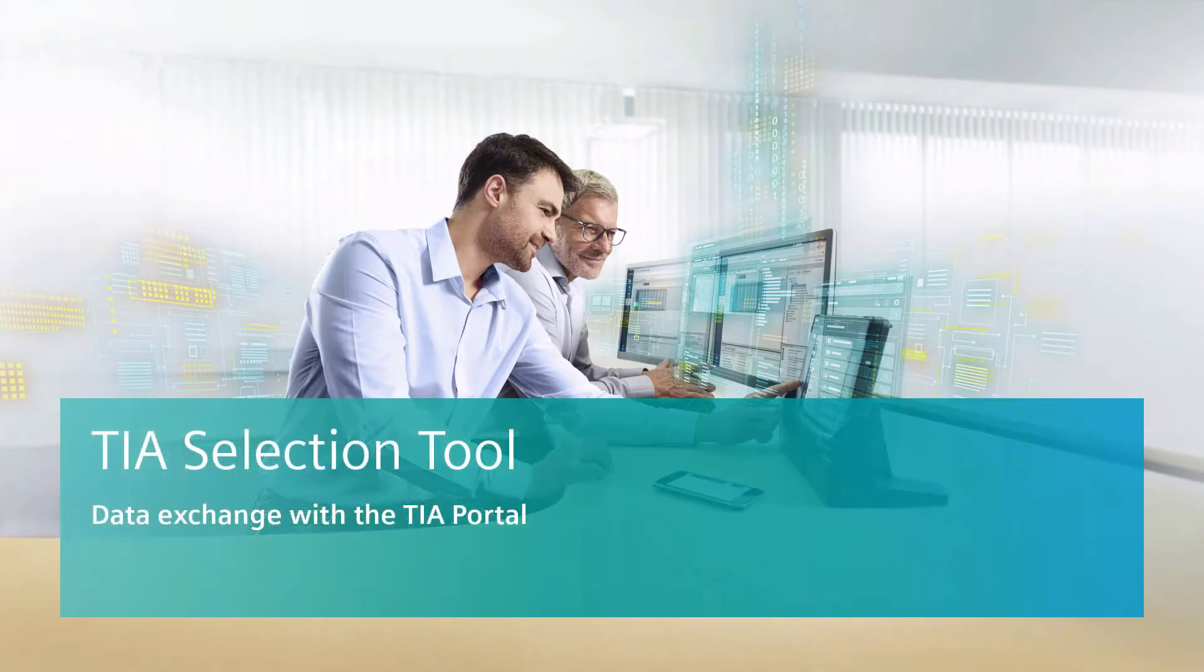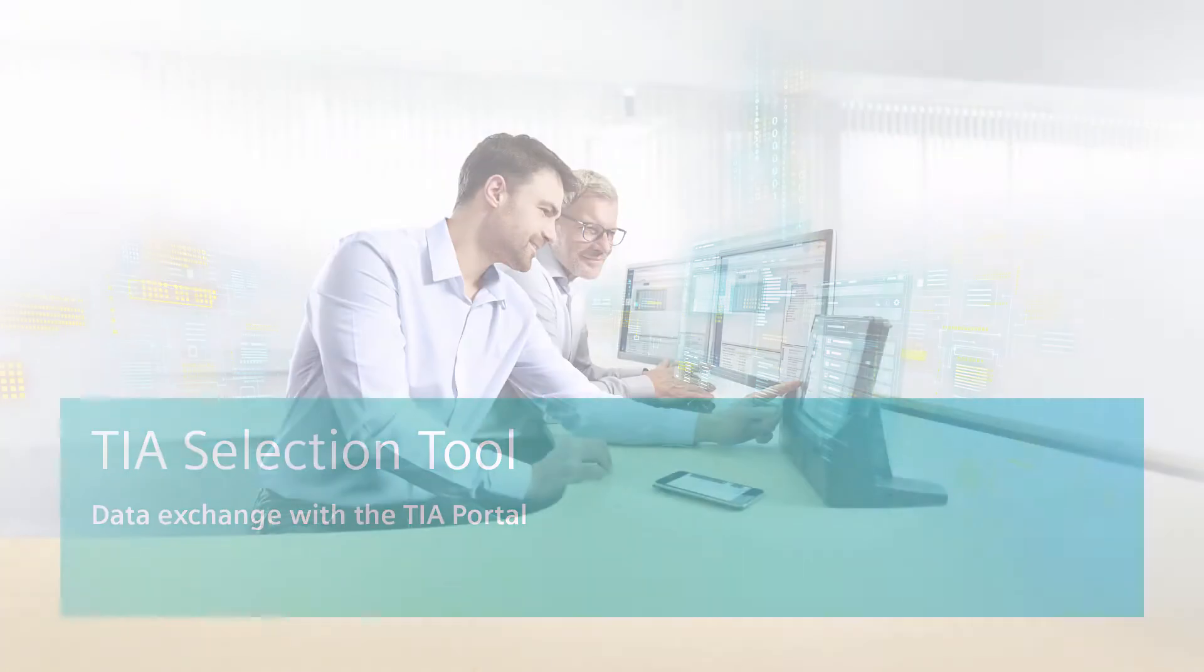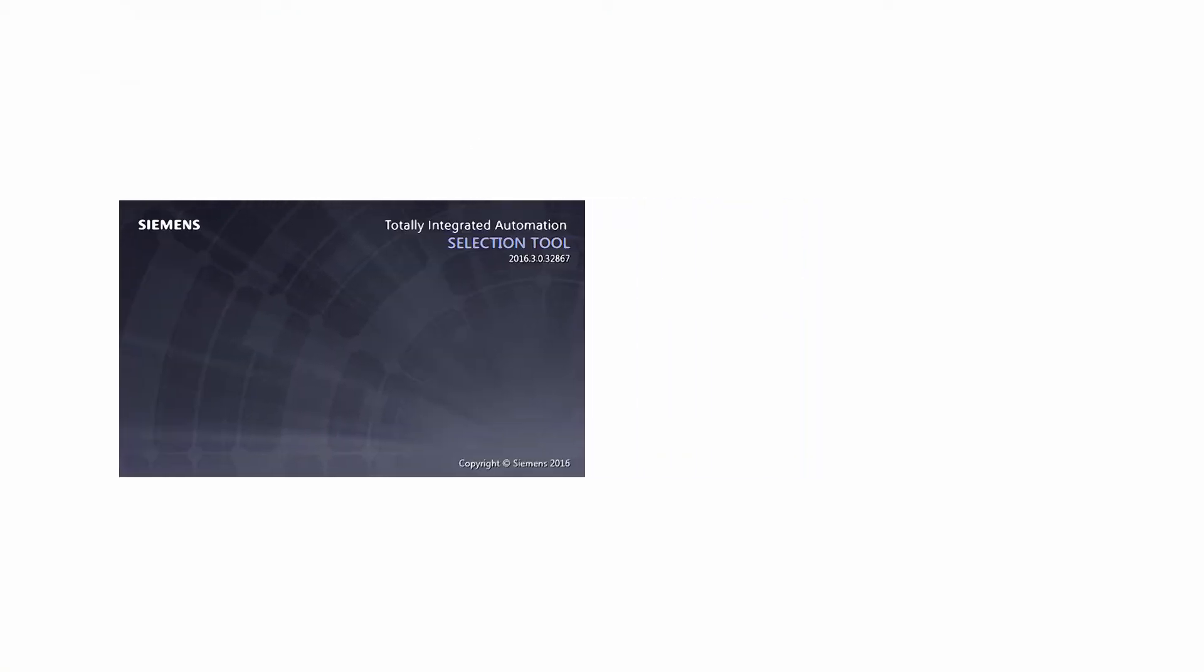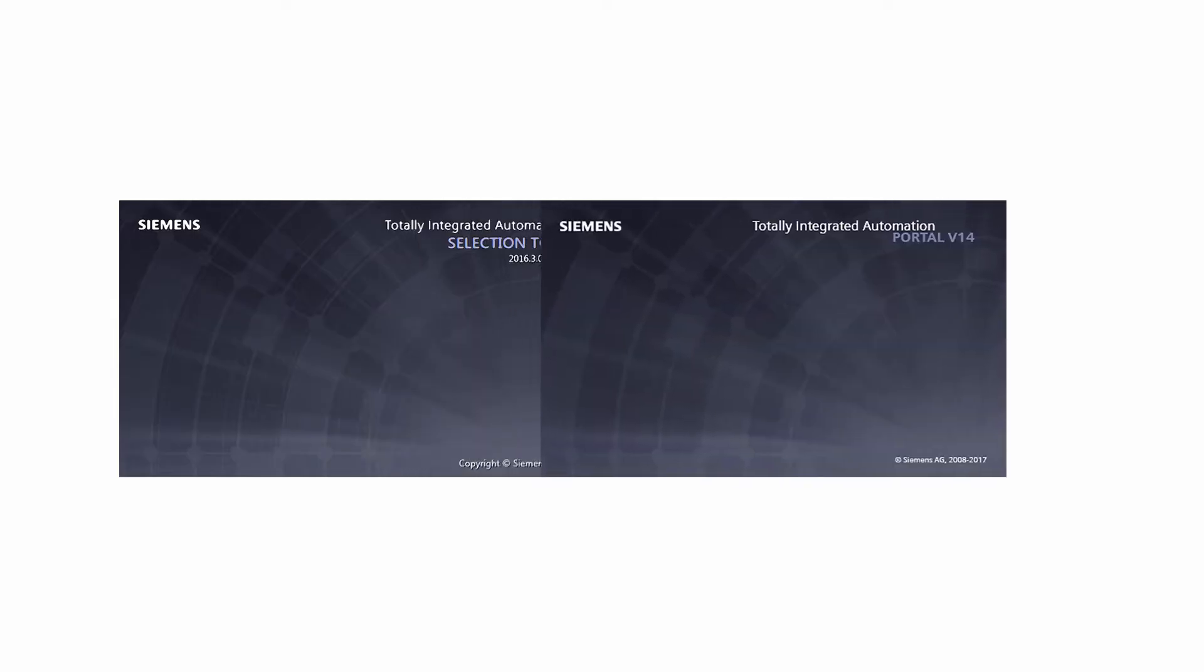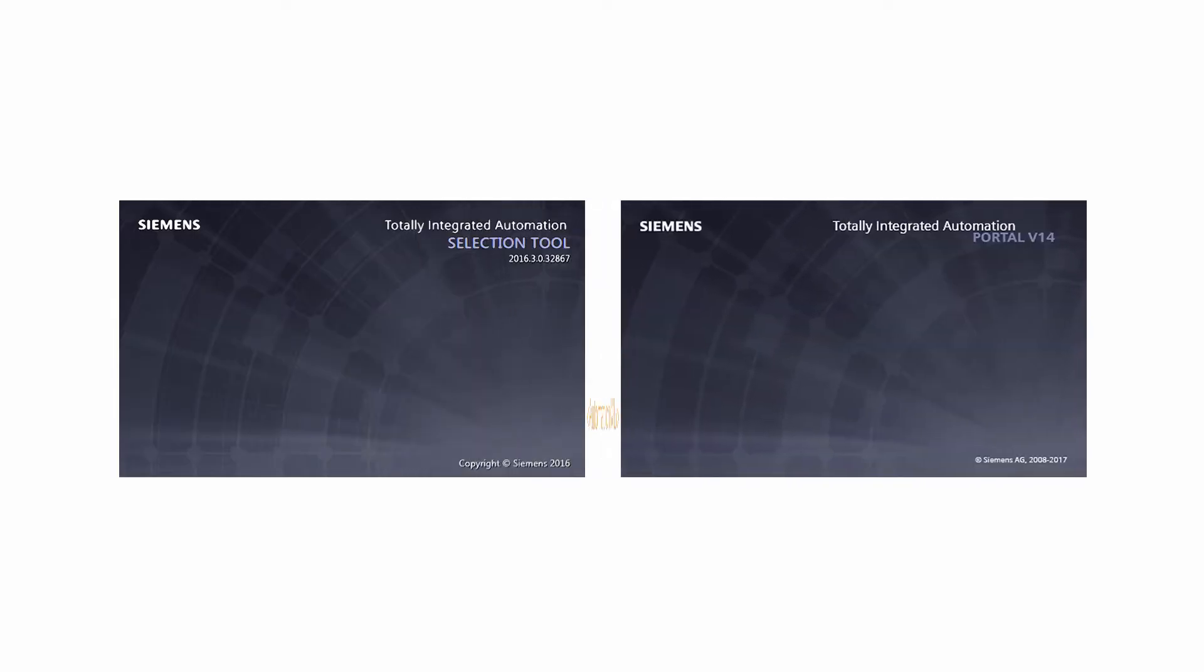Welcome to the Siemens TIA Selection Tool. In this video tutorial we will show you how to export projects from the TIA Selection Tool into the Engineering Framework Totally Integrated Automation Portal, the TIA Portal.